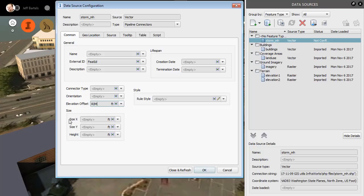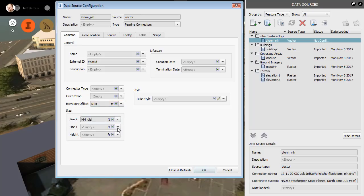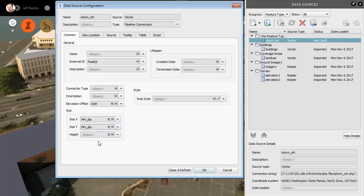I can then assign the structure size in the x and y direction. Let's open the menu, and I'll choose manhole diameter for both of these. Finally, I've got the structure height. This is the distance from the rim to the bottom of the structure. If you remember the data in the shapefile, my sump distance was a positive number. This one needs to be negative.